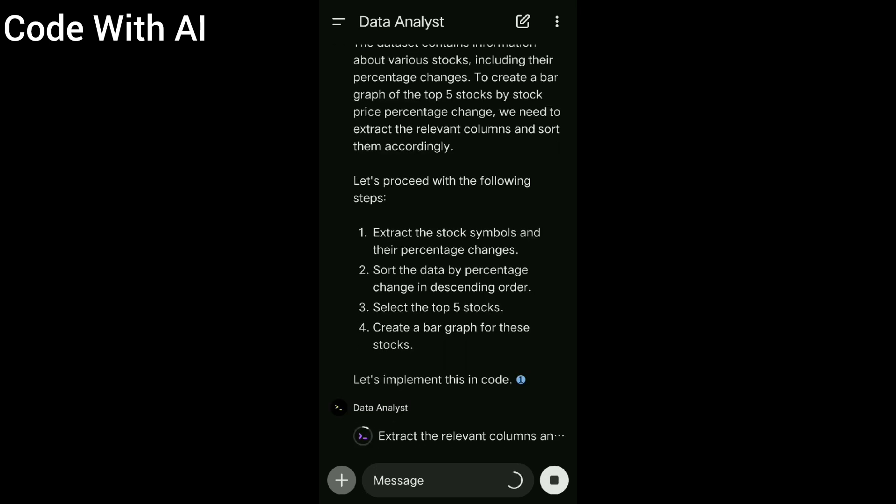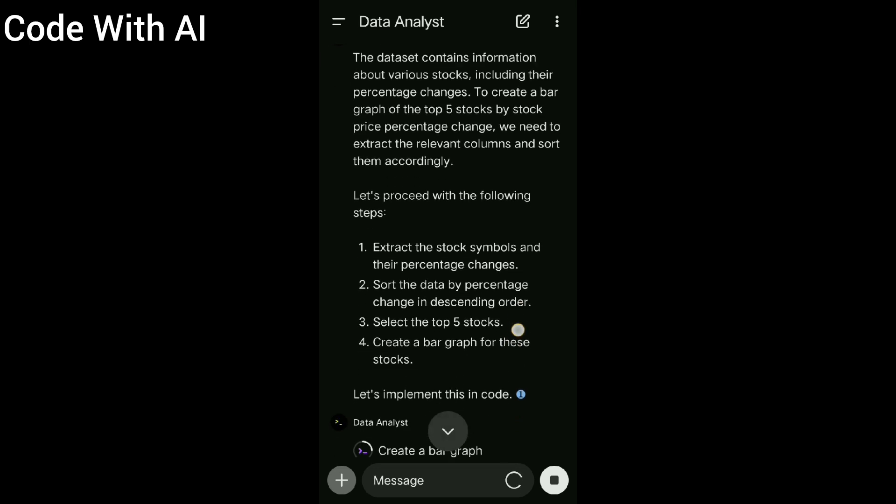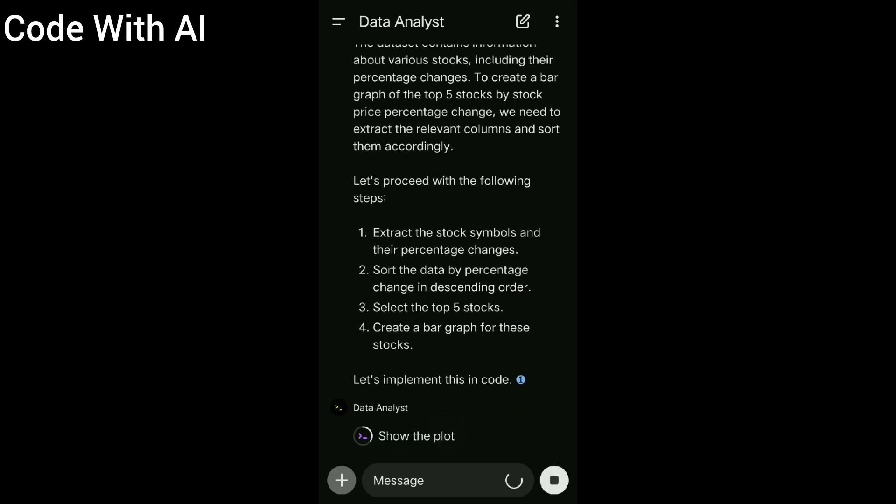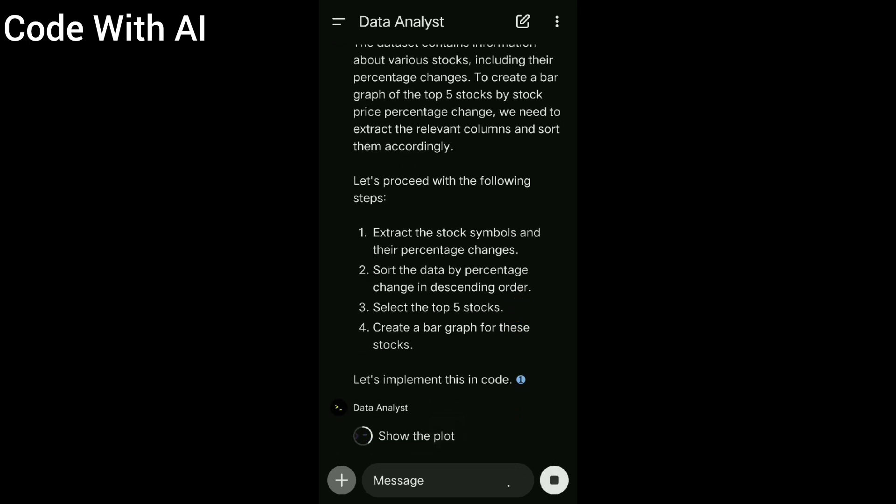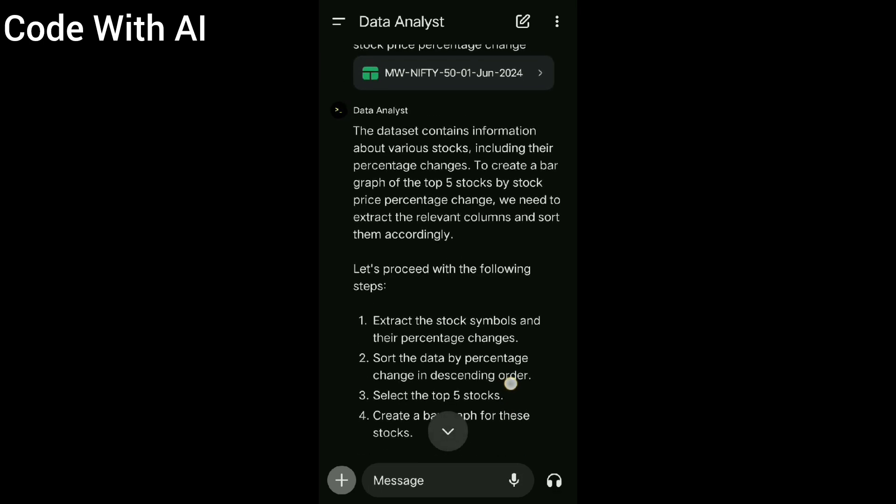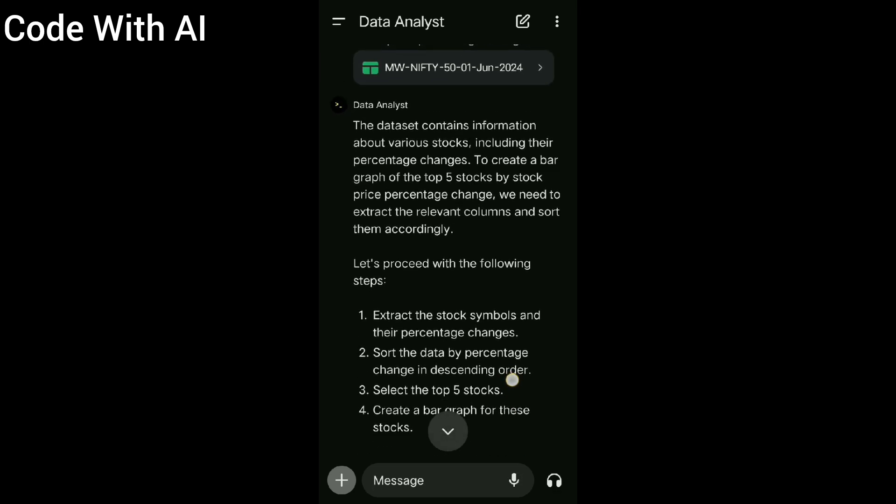Okay, first it says let's proceed with the following step: extract the stock symbols. Okay, it's doing this task in two steps.